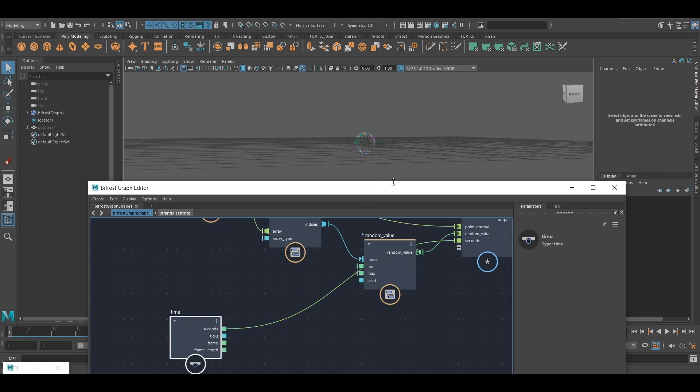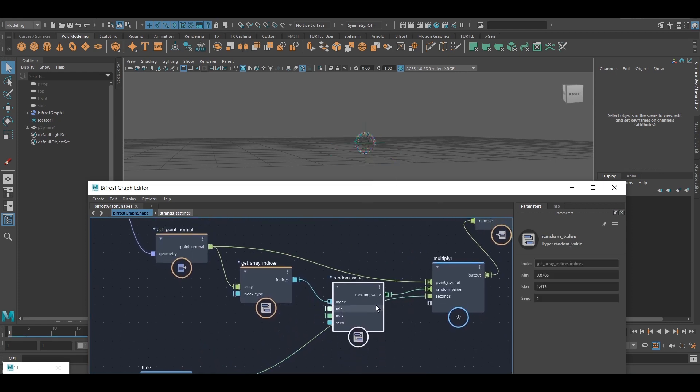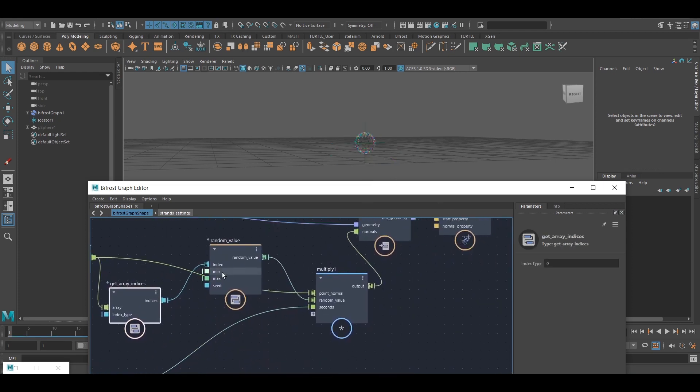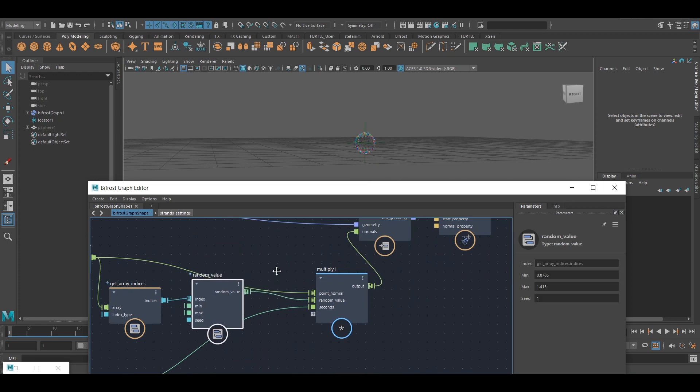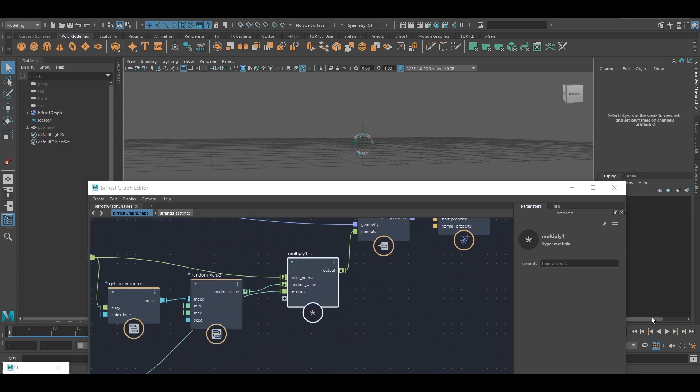multiply those by the values, and if I hit play now,